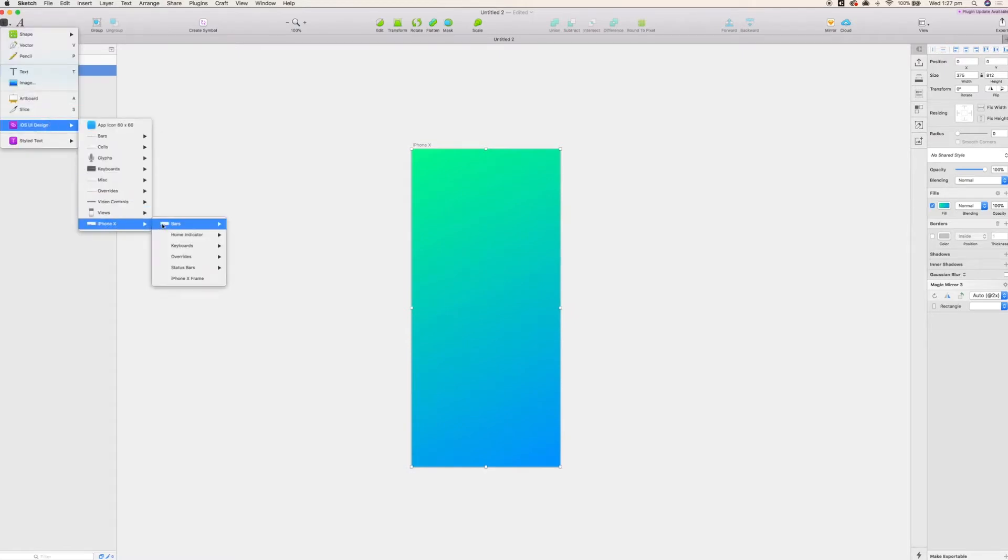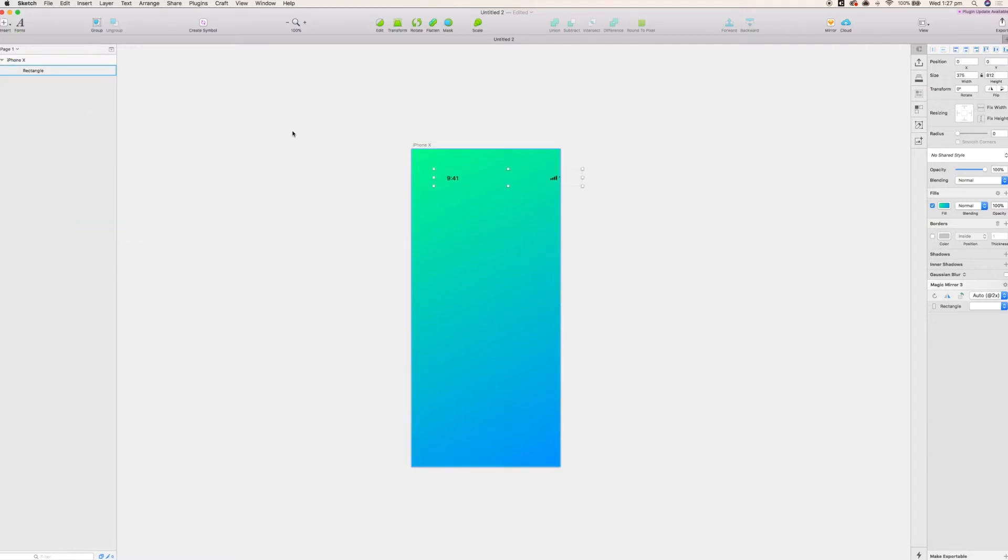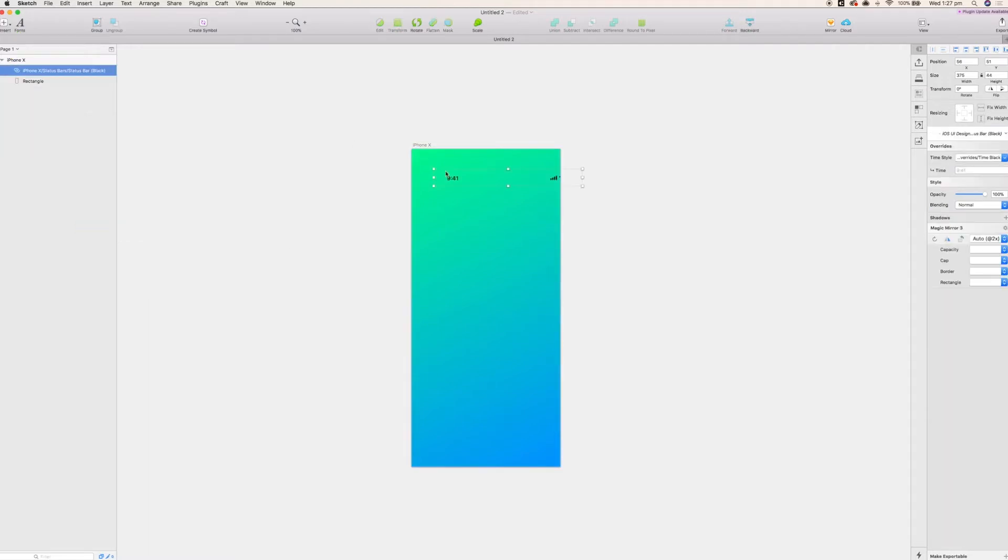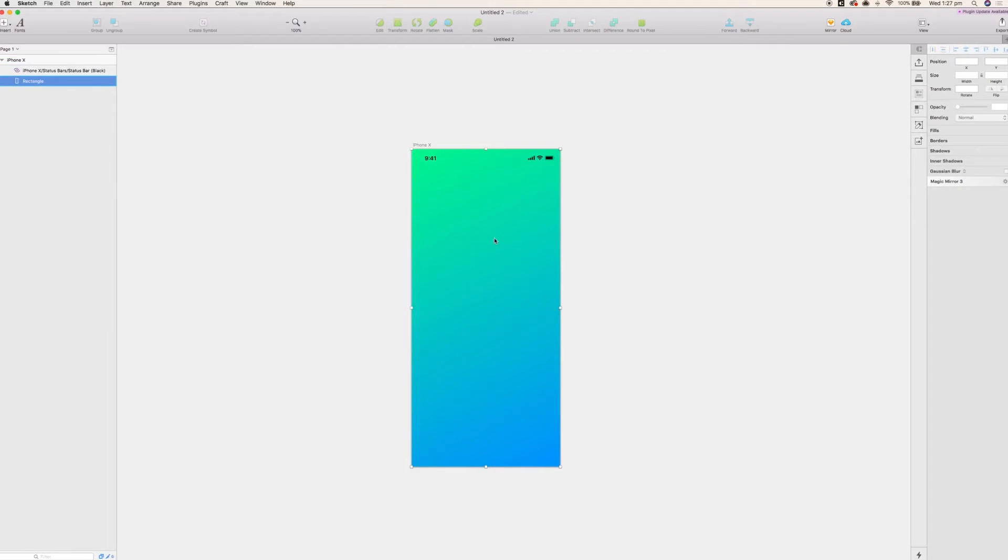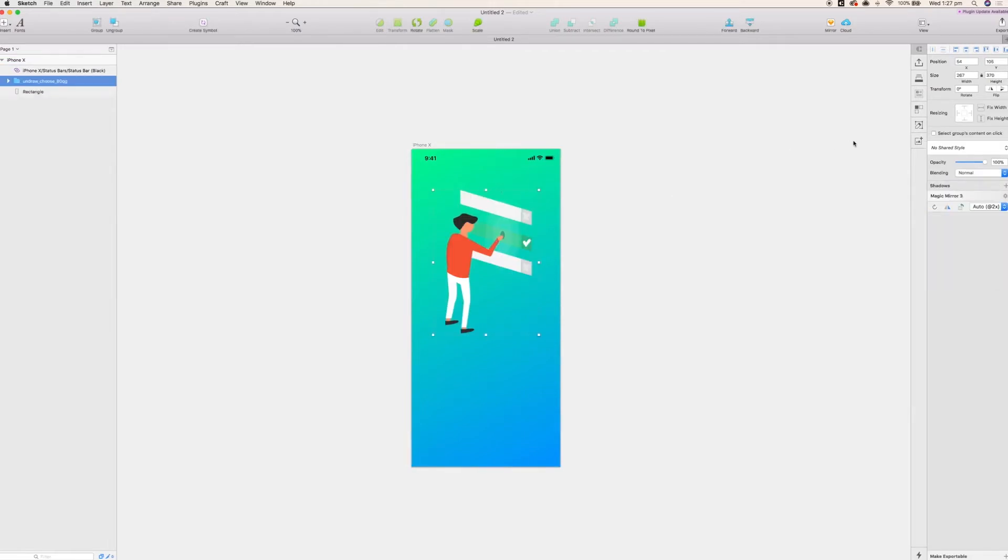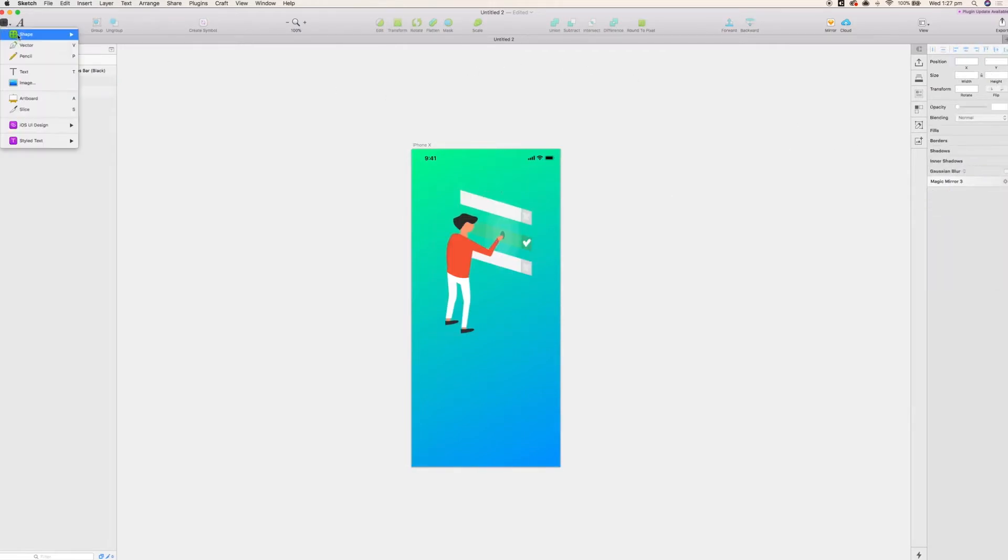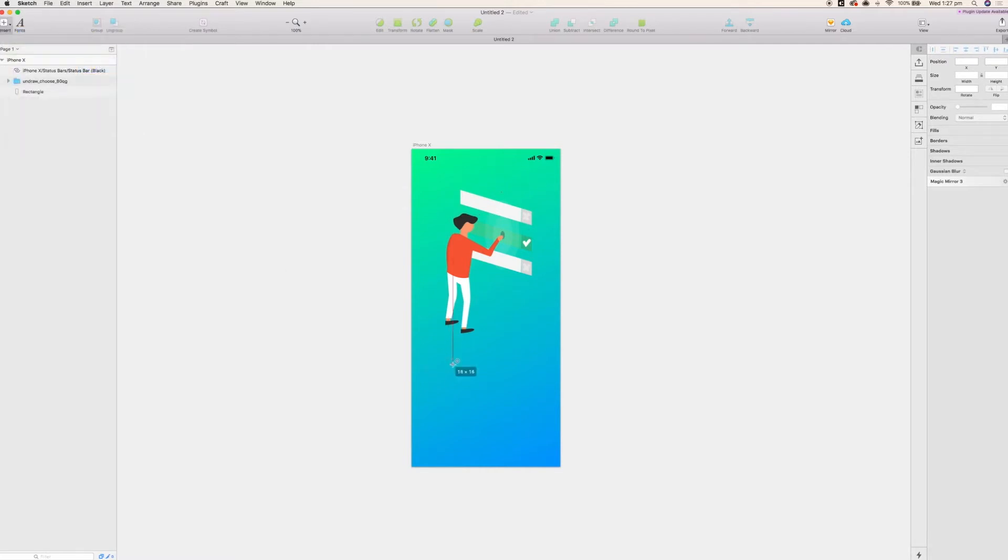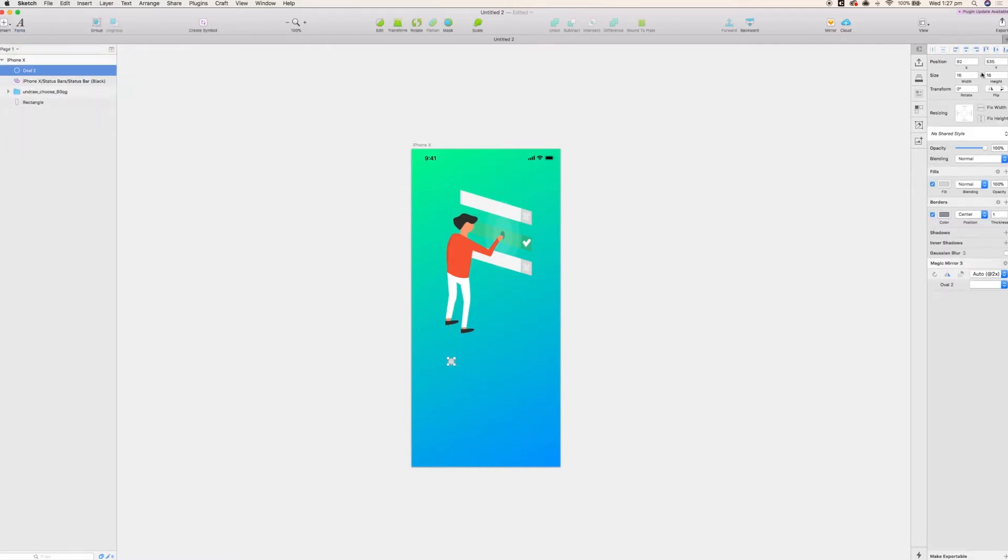Now I'm going to add the status bars in as well so that when we upload it to InVision we've got the time. It's looking legit. And here I'm going to put in an illustration from the undraw.co illustrations library. I'll put the link in the comments so you can check it out.